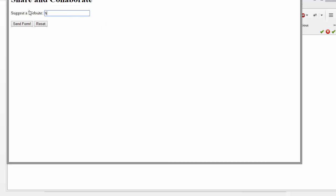And then notice if I do use a full URL, and then I hit send form, then it doesn't pop up with that little message.